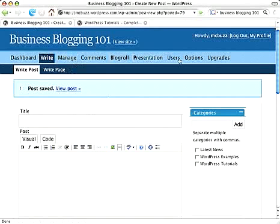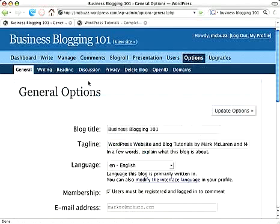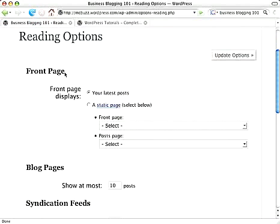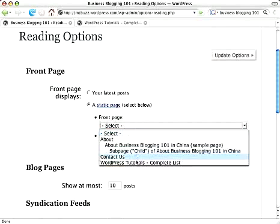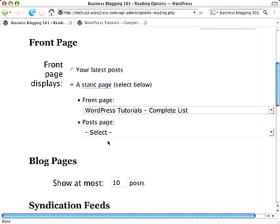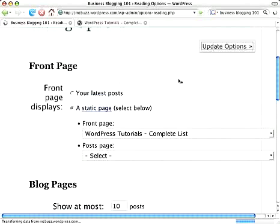Go into Options, then Reading. Here we have a front page section in Reading Options. You can select your latest posts to appear on the front page, or select a static page to appear as the front page. So now we're just going to pick WordPress Tutorials as the front page. I'll leave the Posts page option without a selection for now, and click Update.